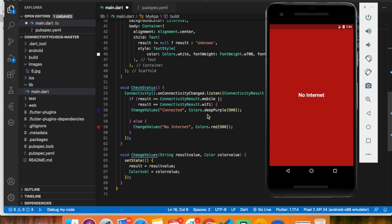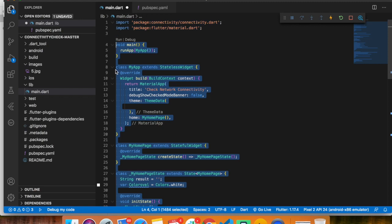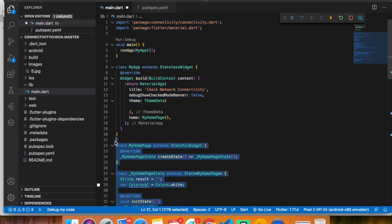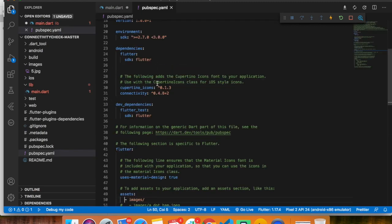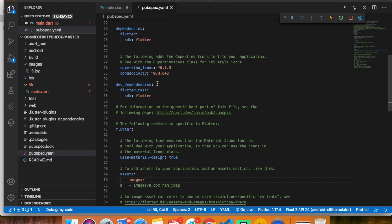I'm going to remove all the unnecessary code from my main.dart. I'll show you my pubspec.yaml — I have added one dependency, the name is 'connectivity' and the version is 0.4.8+2. Flutter has a lot of beautiful dependencies so we can create anything using them, and the connectivity dependency is used to check the internet connection.